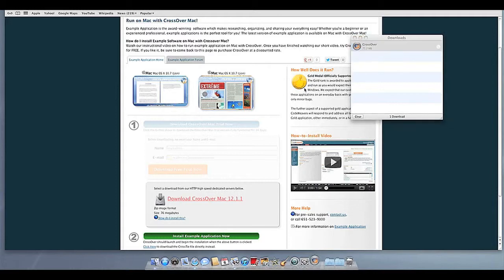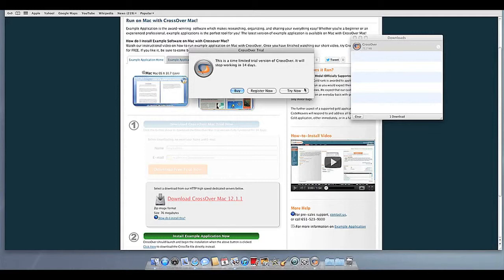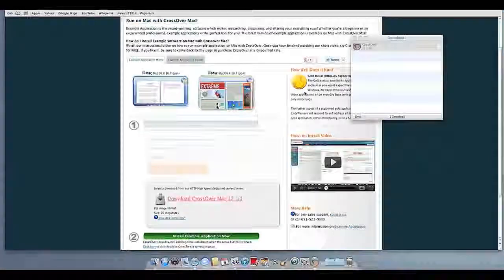At this point, Crossover will show you how many days are remaining in your trial. Click Try Now to continue the trial, Buy, or Register Now to unlock your copy after you've purchased Crossover.